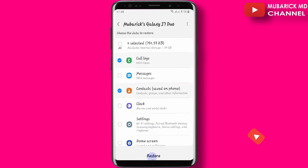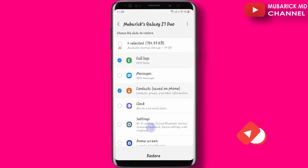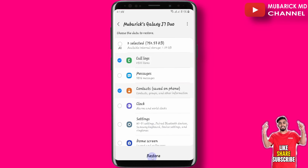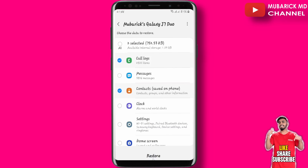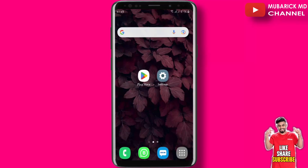In this video, I'm going to show you how to restore deleted call history and contacts. If you are using Android, I'm going to provide you a quick trick on how to restore your deleted call history and contacts.